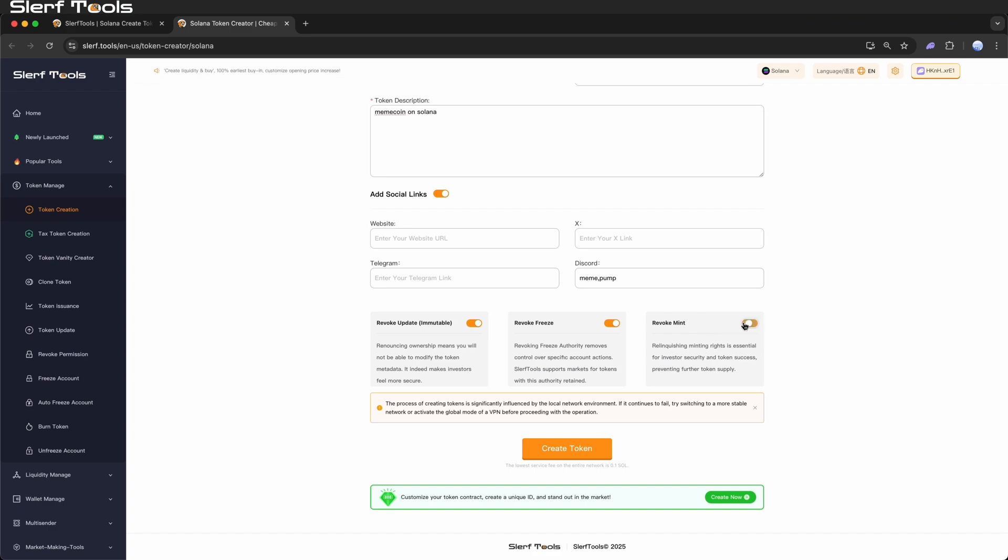Revoke mint: Relinquishing minting rights is essential for investor security and token success, preventing further token supply.